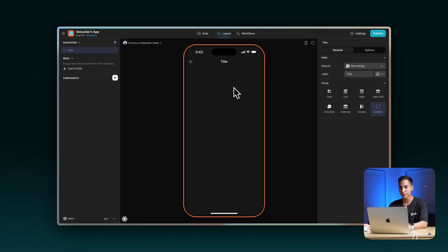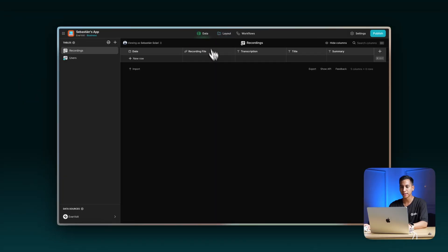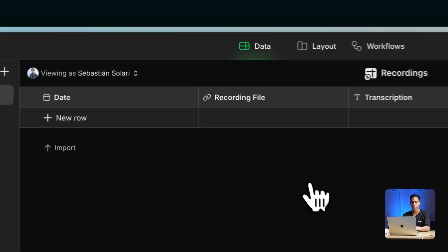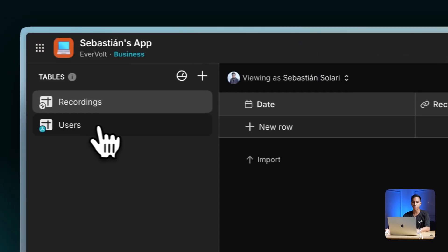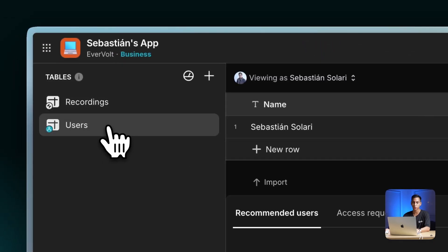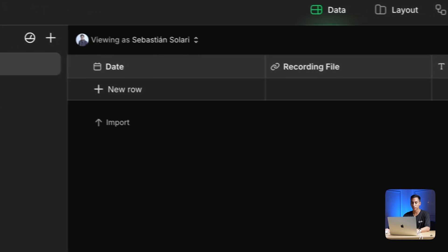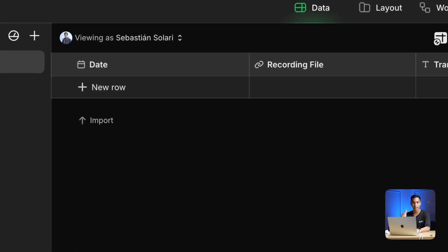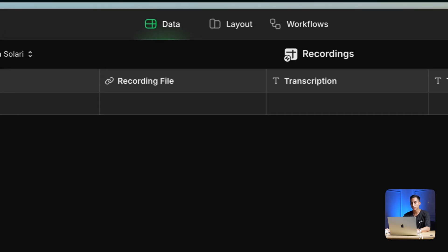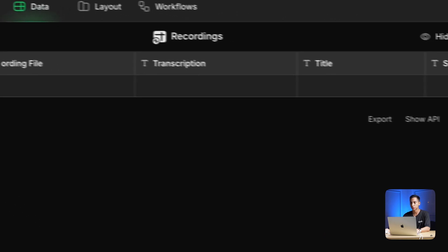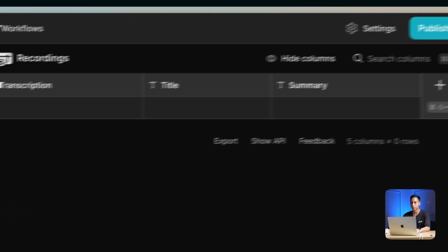I set up two tables. The first one is the default table for users, and the second one is a recording table. I have the following columns already here: date, recording file, transcription, title, and summary.